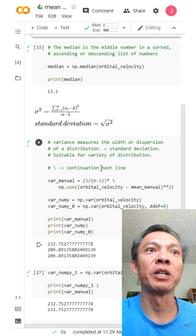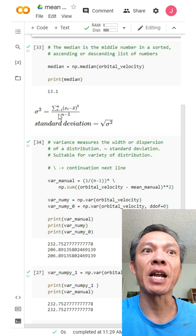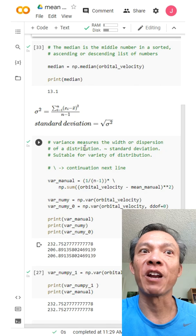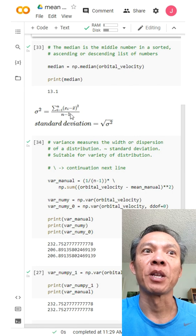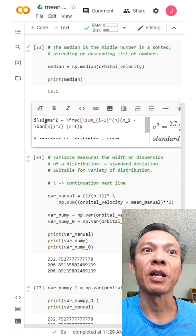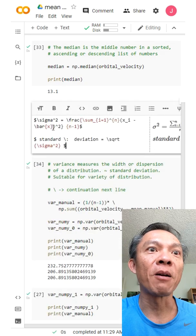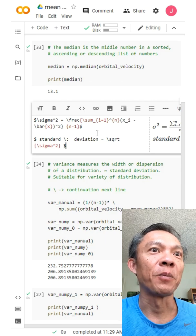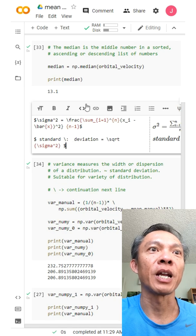The next topic is standard deviation and variance. The formula for standard deviation is essentially an unbiased version of the variance — standard deviation is the square root of the variance. Variance measures the width of the distribution and is suitable for a variety of distributions. I'm using LaTeX again to write the formula neatly. You can Google 'LaTeX standard deviation' or 'LaTeX variance' to learn how to write these formulas.